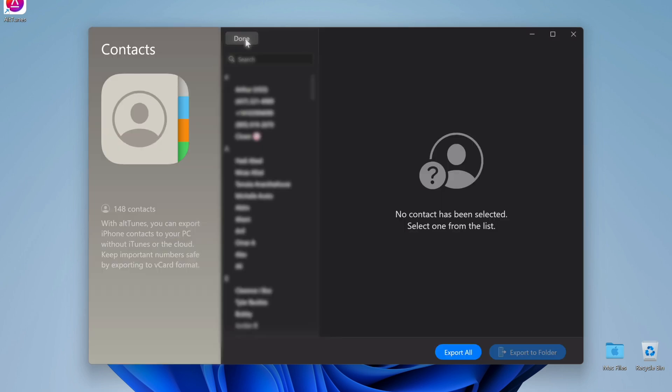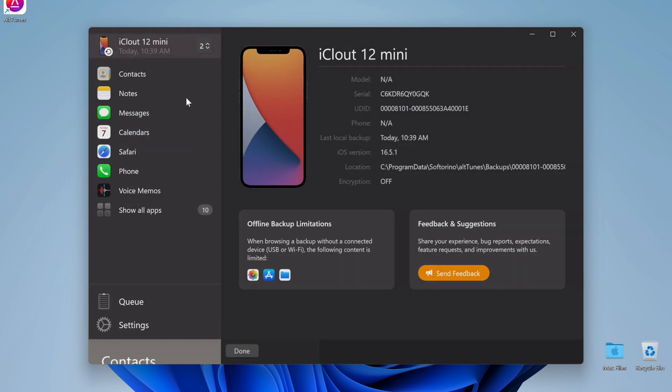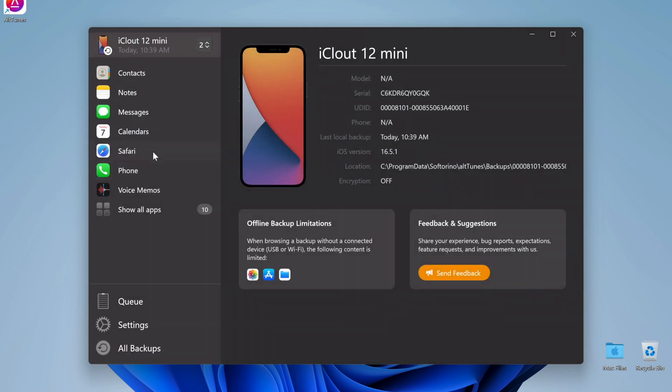Alltunes can really do it all. I use Alltunes for all my needs, whether it's to grab photos out of my iPhone or make backups of important text messages. Alltunes is my iPhone's best friend.